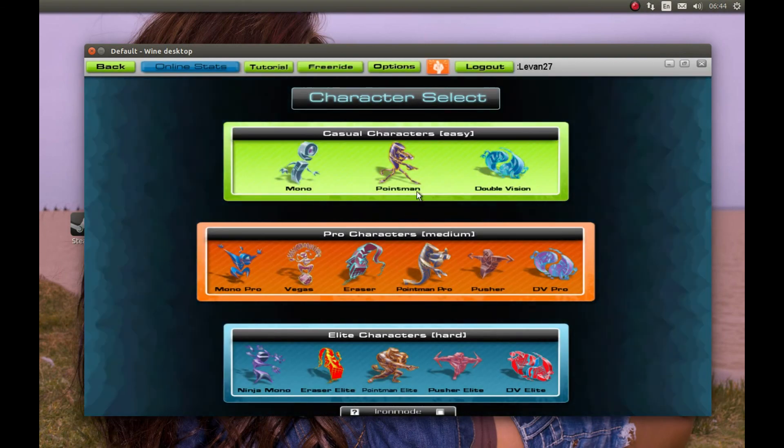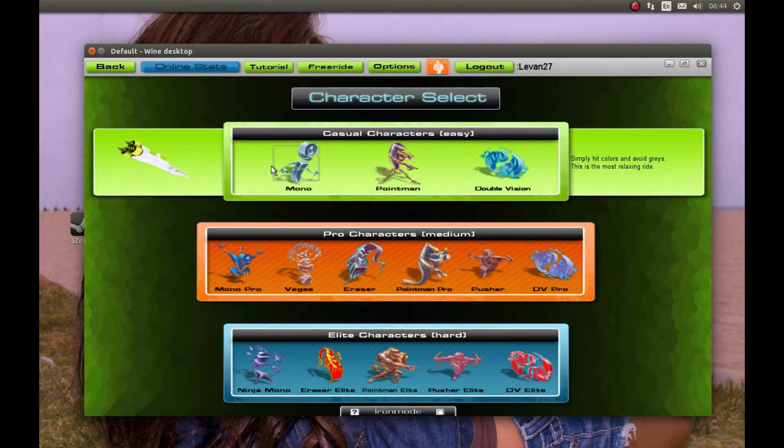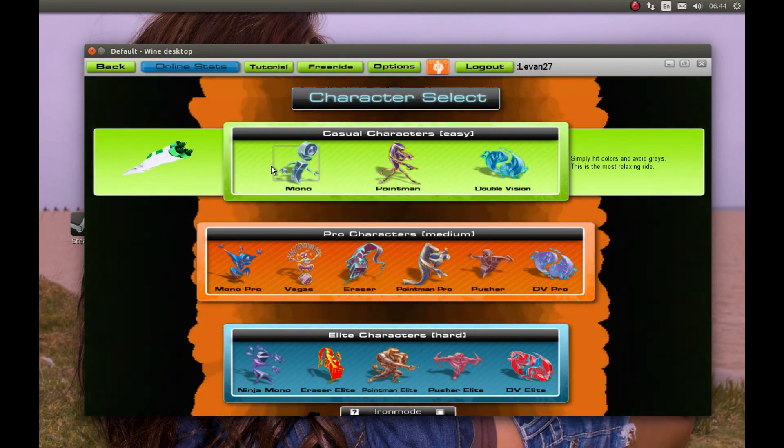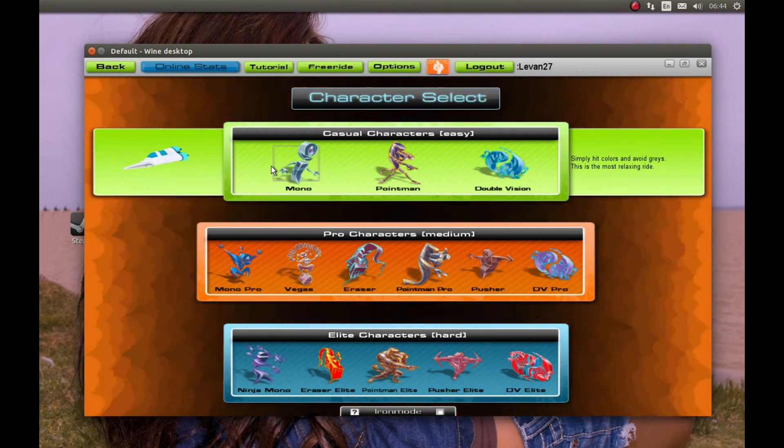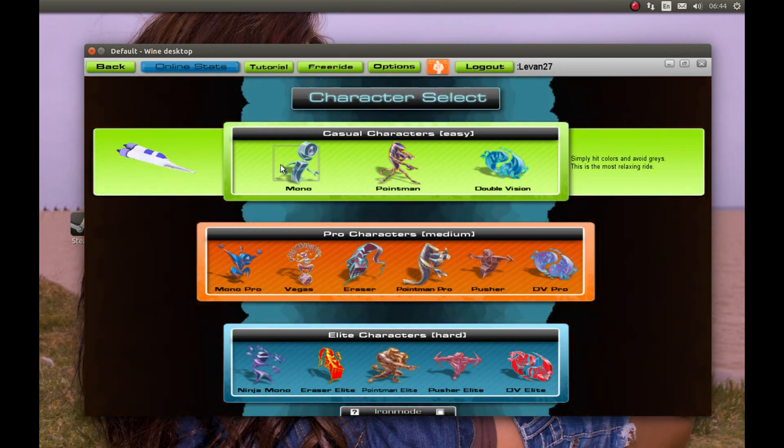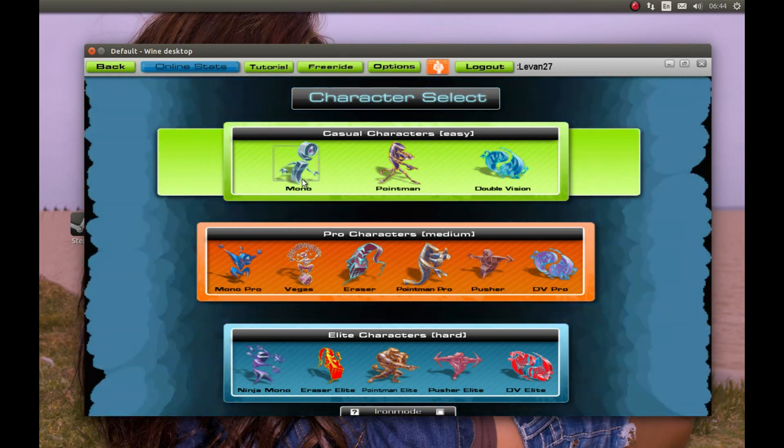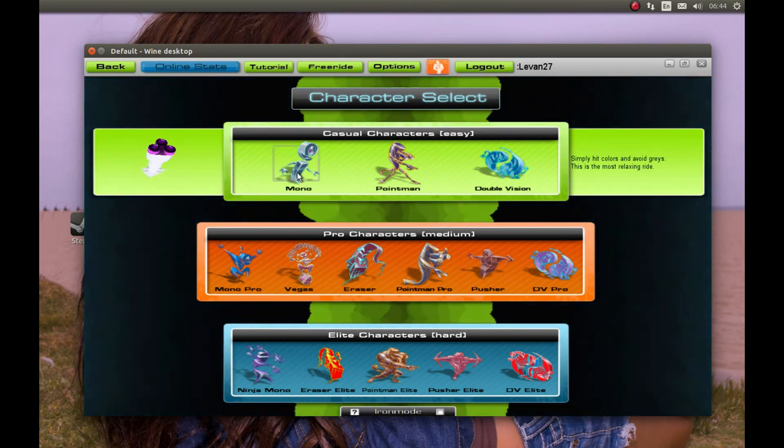As you can see, everything works and the game works. So thank you for watching. Please comment, like, and subscribe.